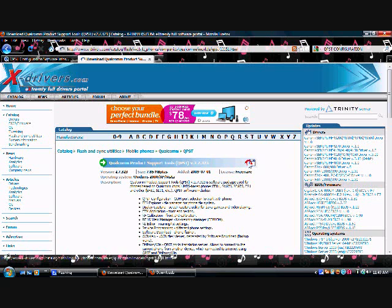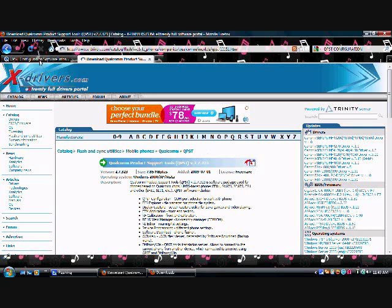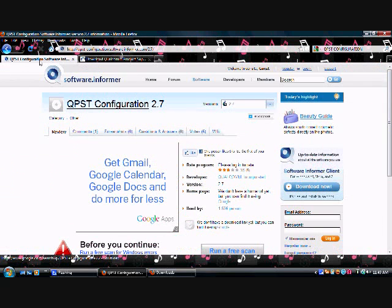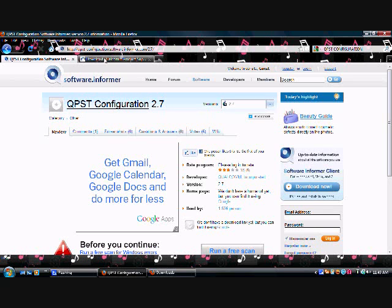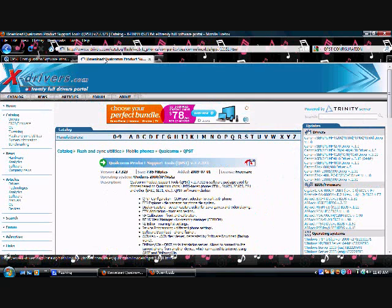After you get those two programs, you want to get the drivers for your phone. If you don't have them, I will post a link below showing you what site you can get them off of.